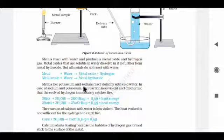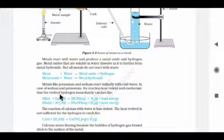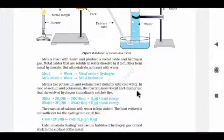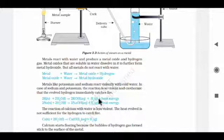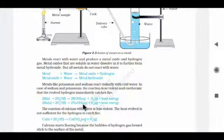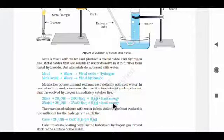Metals like potassium and sodium react violently with cold water. The reaction is so violent and exothermic that the evolved hydrogen immediately catches fire. Potassium + water → potassium oxide + hydrogen gas + heat. Sodium + water → NaOH + hydrogen gas + heat. The reaction releases so much heat that it can catch fire.